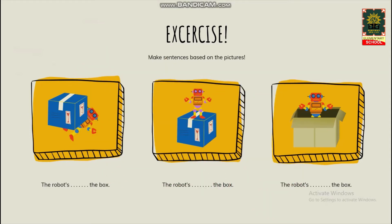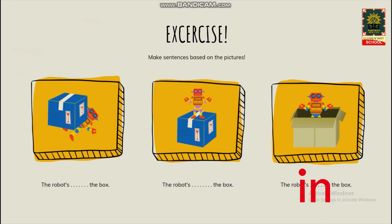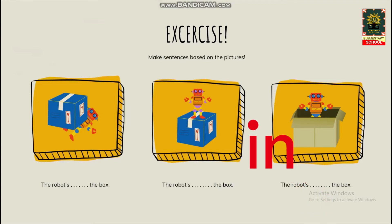The last picture, yang ada di sebelah kanan kalian. That's right — the robot is in the box. Karena robotnya ada di dalam kotak atau di dalam kardus.